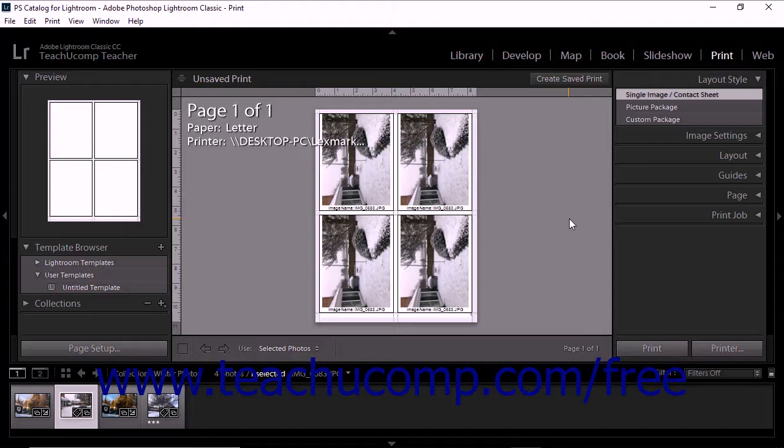When you save a custom template, you save the changes you apply to image cells, margins, print settings, and overlay text and graphics.